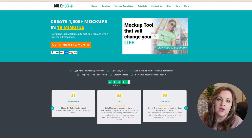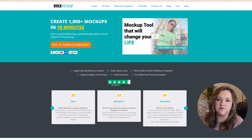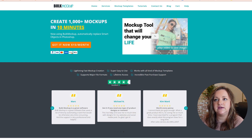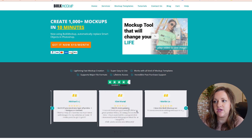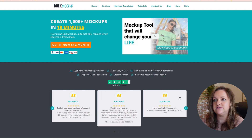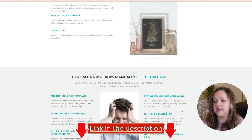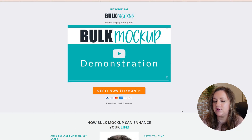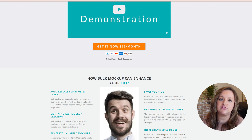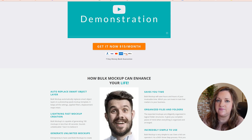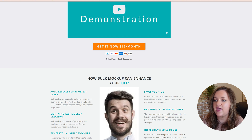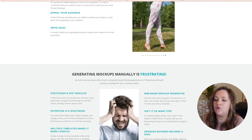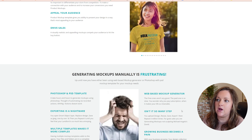The mock-up generator or plugin that I use is called Bulk Mockup. I briefly showed this last week in one of my videos and I will leave a link in the description below, but it is a Photoshop plugin. It is compatible only with smart object mock-ups.